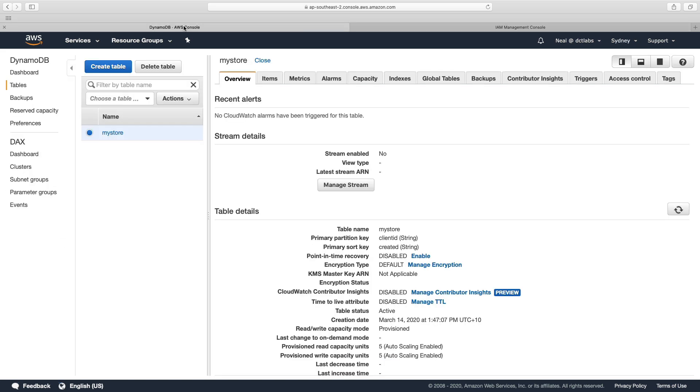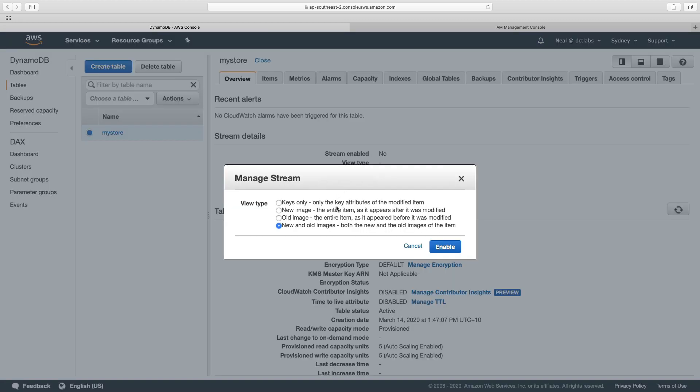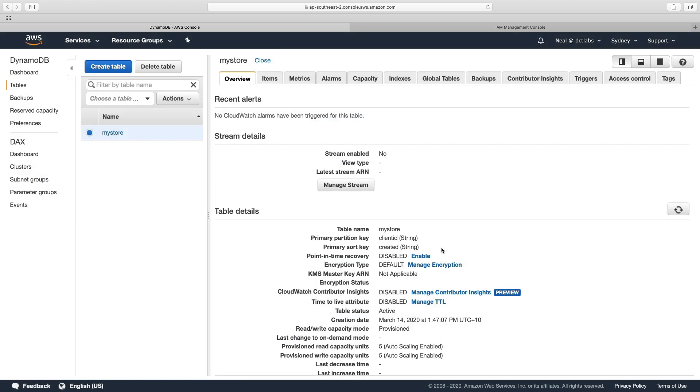Let's head back to the console. And on the overview page for my store table, I'm going to choose manage stream here. And this is where we get to specify which view type we want. Now, I want new and old images. So I'm going to click on enable.